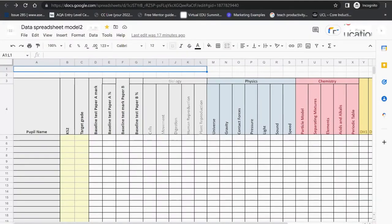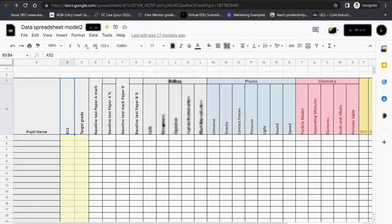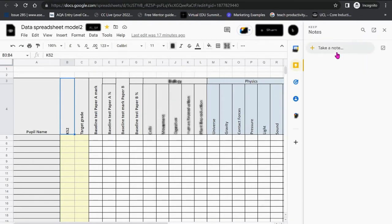If there is something with a document you want to make a note of, for example I want to change this Key Stage 2 heading to Key Stage 3, I will click on the Google Keep icon on the right hand side.